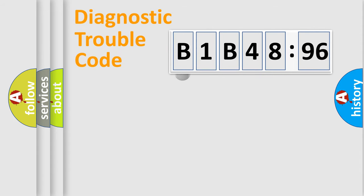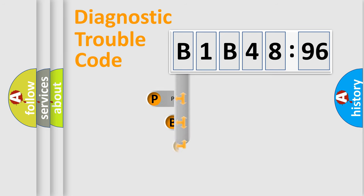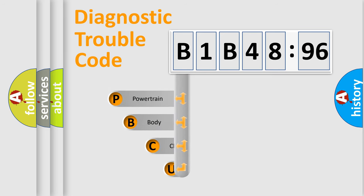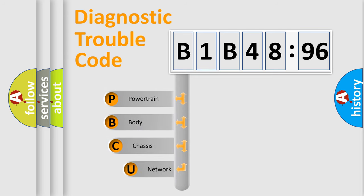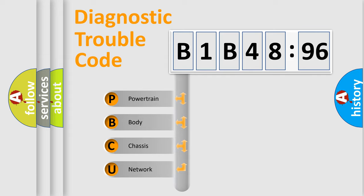First, let's look at the history of diagnostic fault code composition according to the OBD2 protocol, which is unified for all automakers since 2000. We divide the electric system of automobile into four basic units.